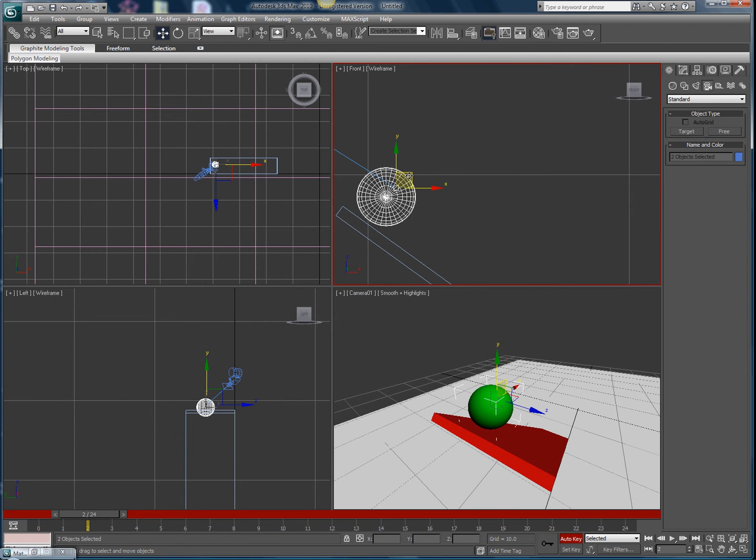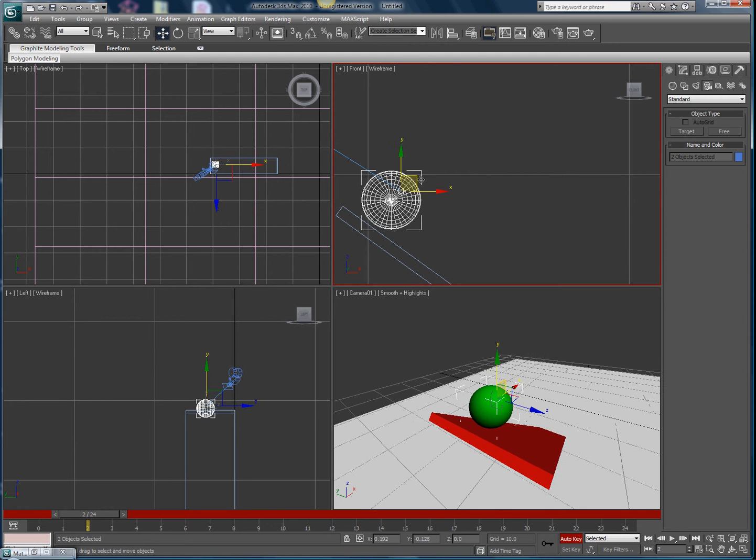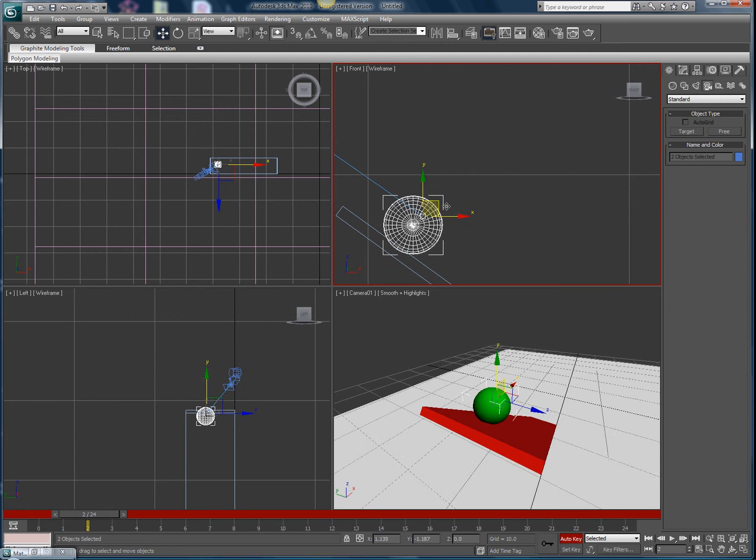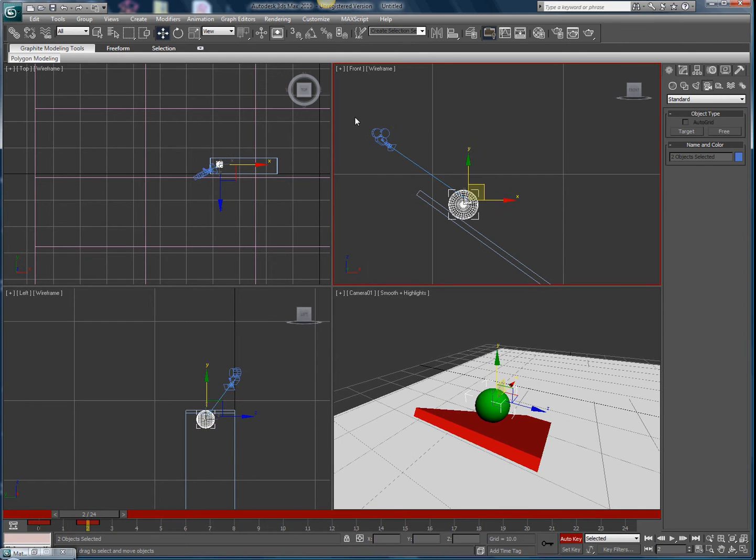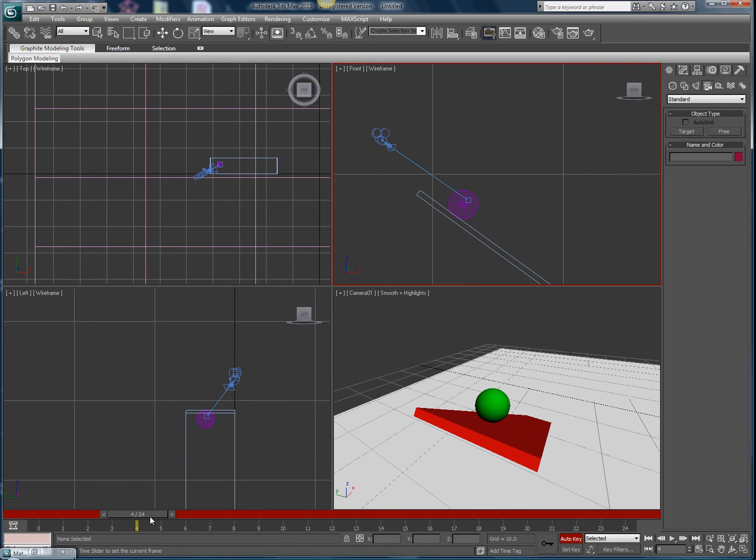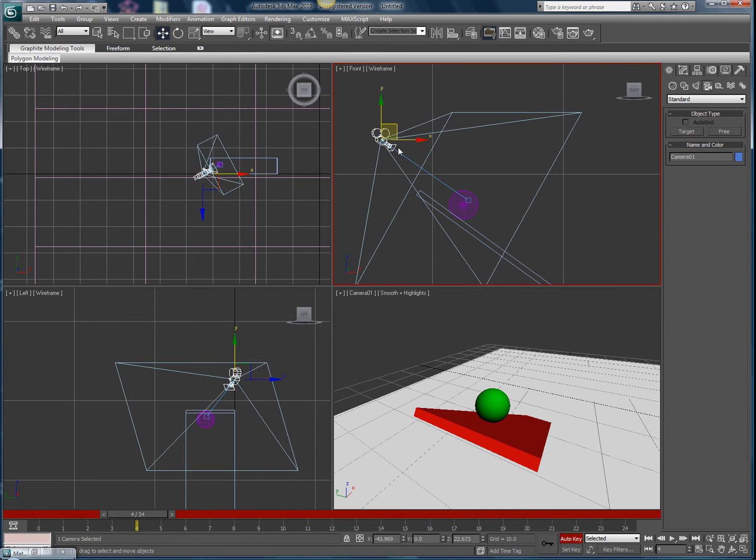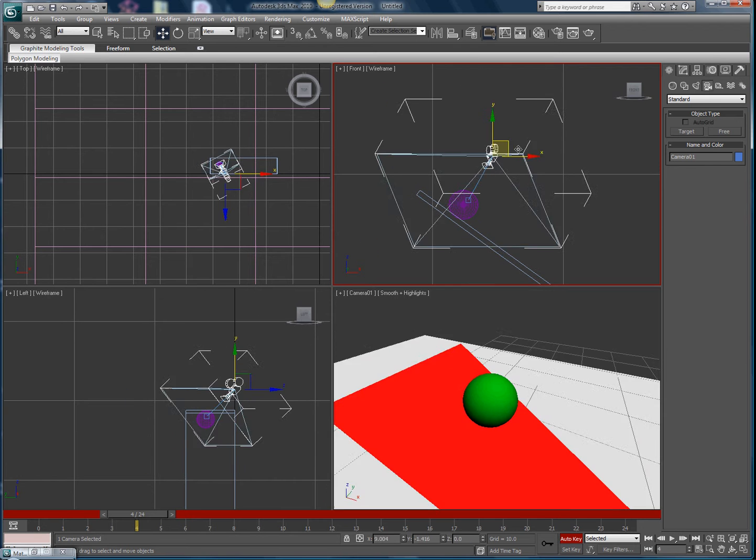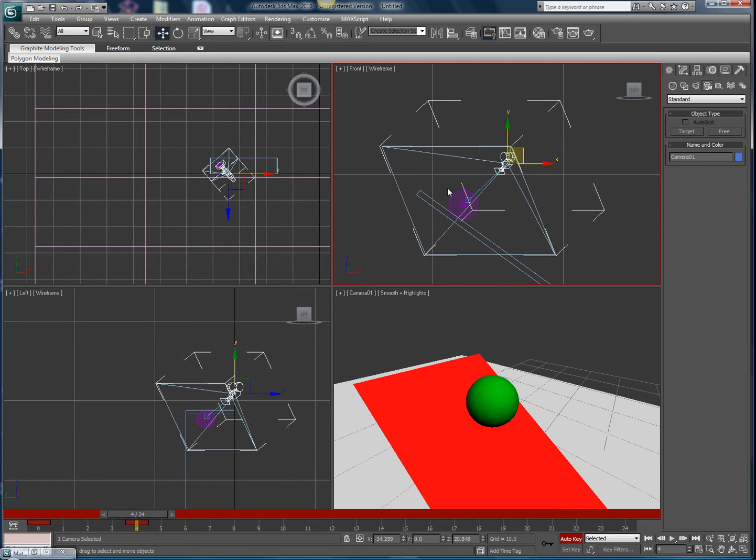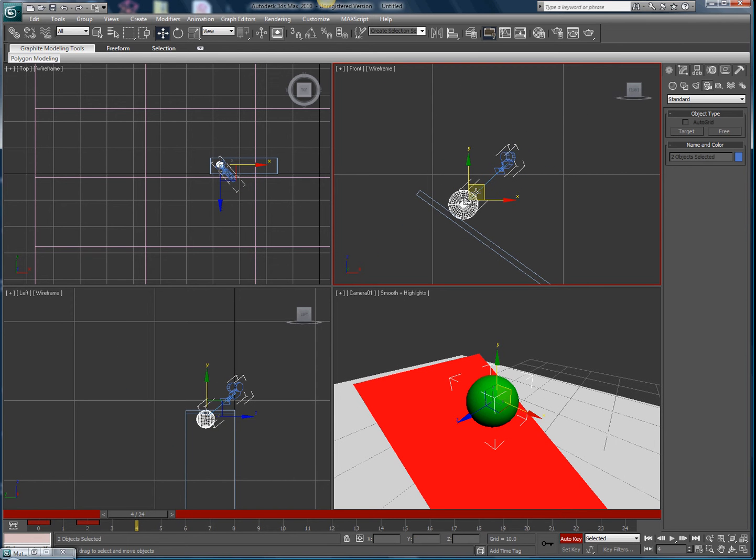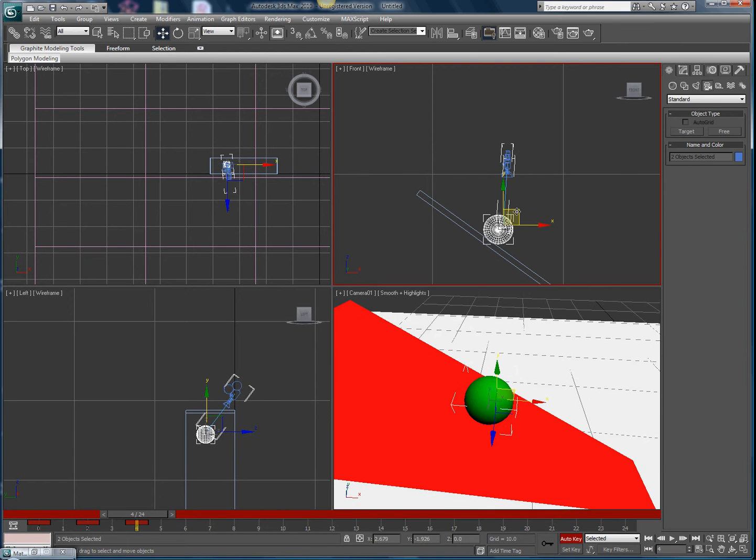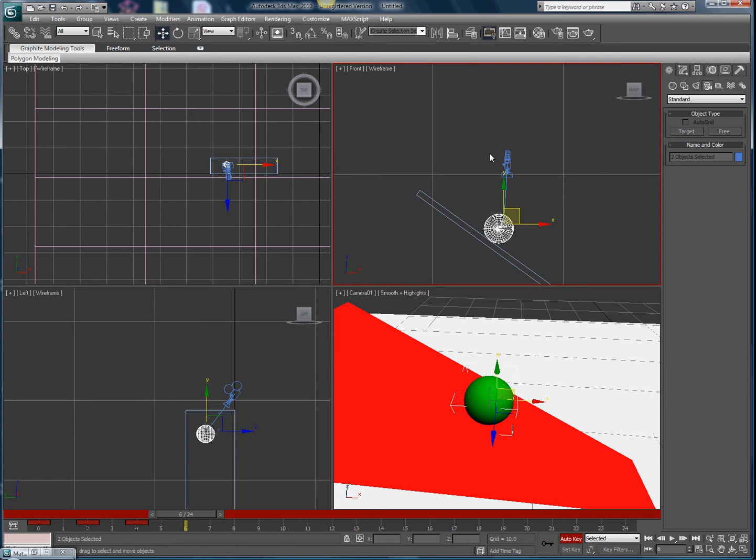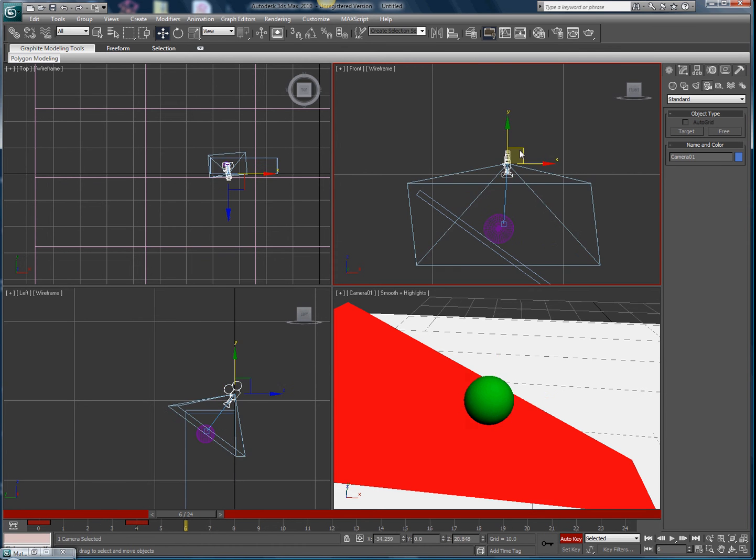Move up two frames. Select the box from the camera and the sphere, then move that down wherever you want it to. Then move up another two frames. Click on the camera and move it wherever you want it. Doesn't really matter if you move the camera also, it'll just add more to the scene.